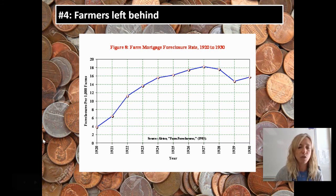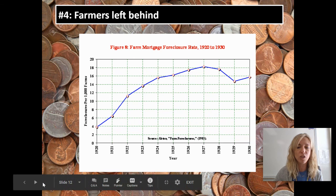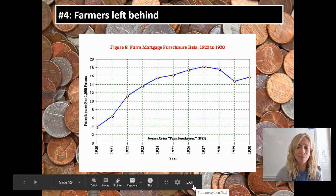So those are the four major things to remember about the economics of the 1920s. Hope that helps — thanks, guys.